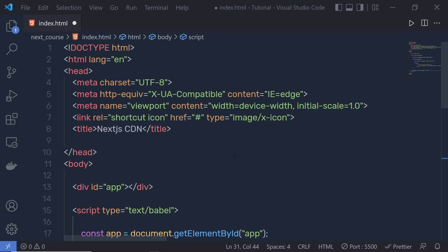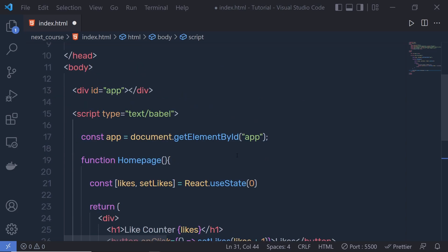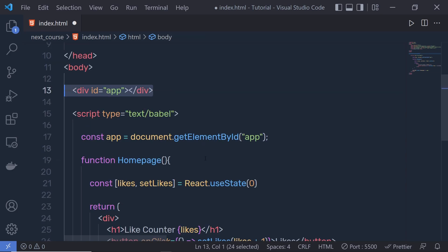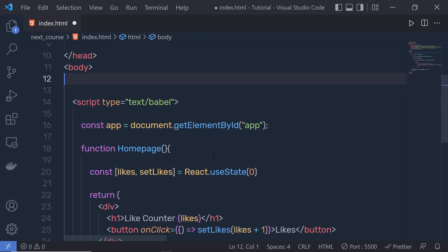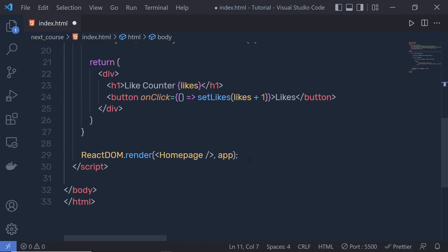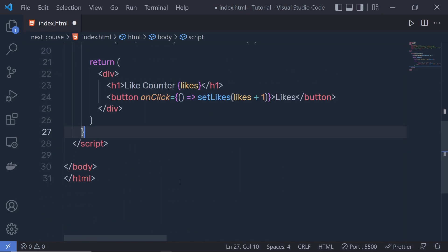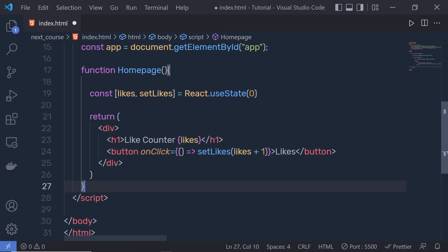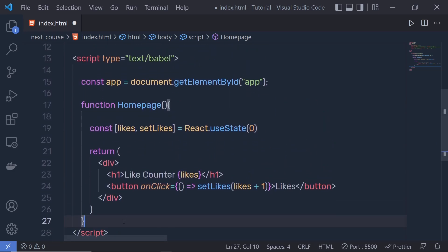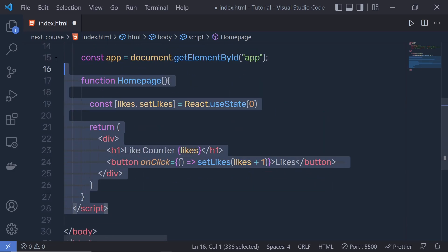We also don't need this app component because Next.js will automatically import all your components inside a div. So I'm going to get rid of this division tag and this ReactDOM render statement. Now we only have the ES6 code remaining.